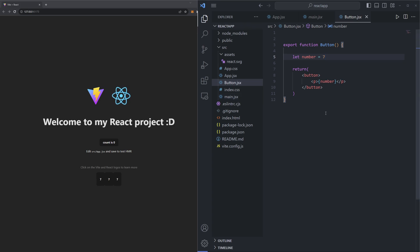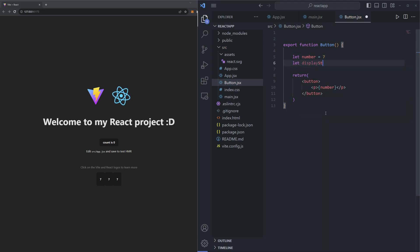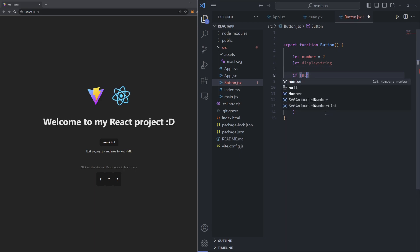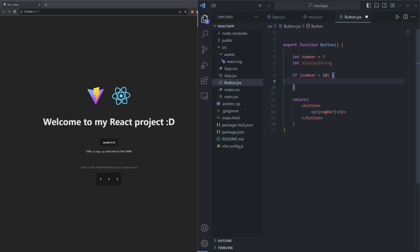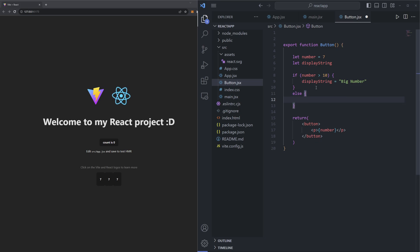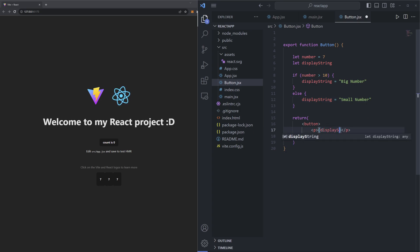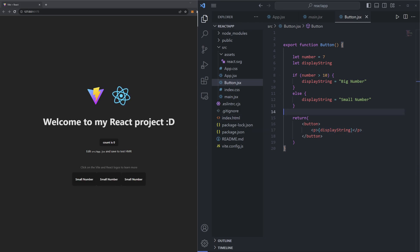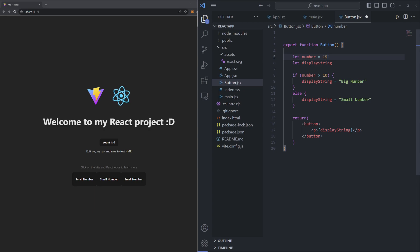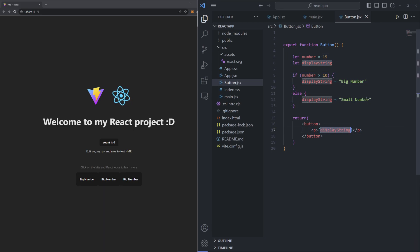As another example of using JavaScript to power JSX, let's say I make a new variable — let displayString. And then an if statement: if number is greater than 10, displayString equals 'big number', else displayString equals 'small number'. And then inside our JSX, instead of plugging in number, let's plug in displayString. Now if we save this file, you can see it displays 'small number' in each of these buttons because number is equal to 7, and 7 is less than 10. If I were to change this number to 15, our components would instead say 'big number'. The idea is that we can have all sorts of JavaScript functionality that we can easily plug into our JSX.